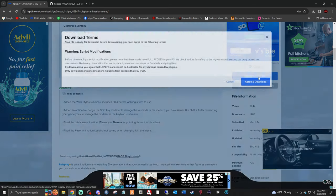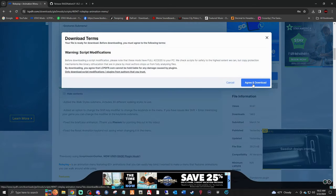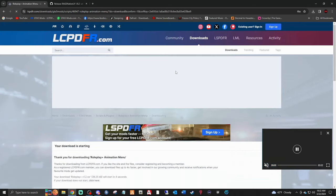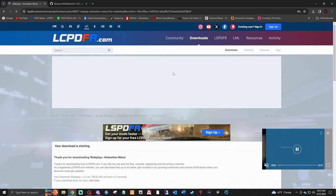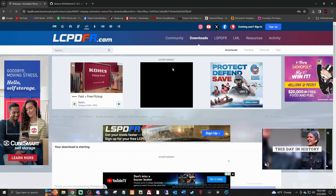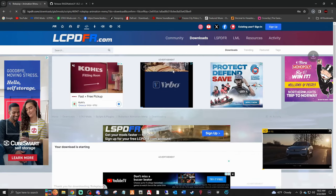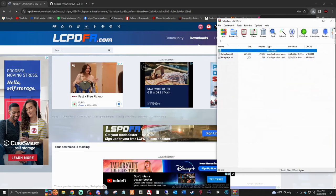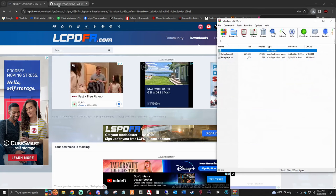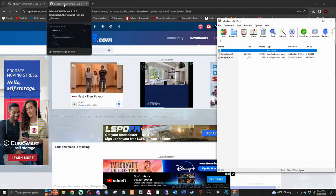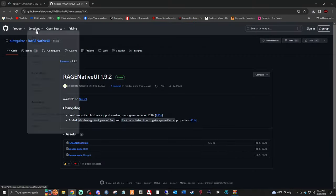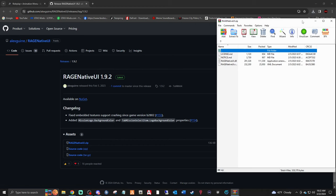Click the download link, agree, and download it - it should download fairly quickly as it's not a heavy mod, so you shouldn't see any frame drops. Now click the link down below that says RageNativeUI by Alex Guire. You want the RageNativeUI zip - click that and it downloads super fast as well.